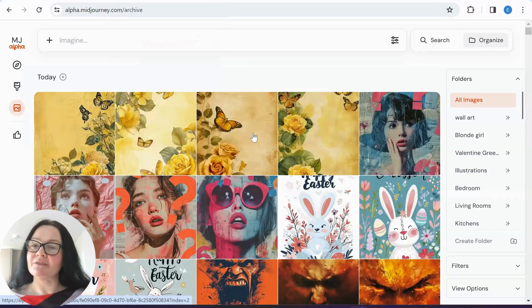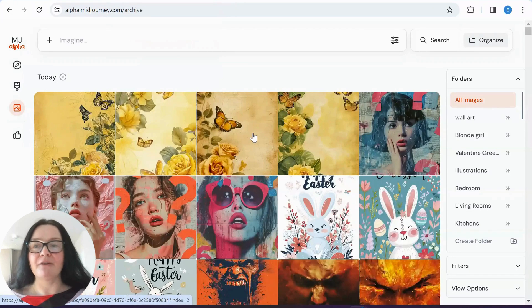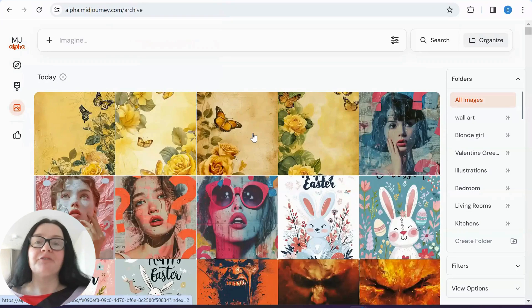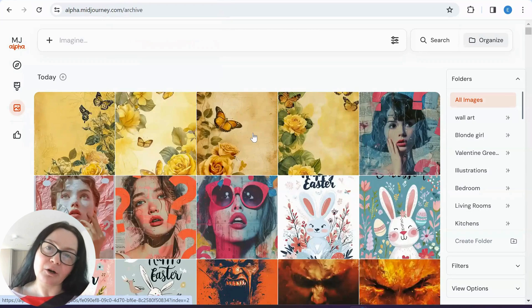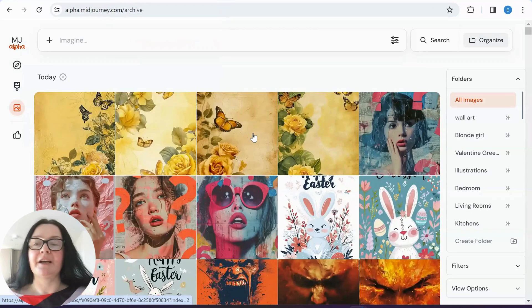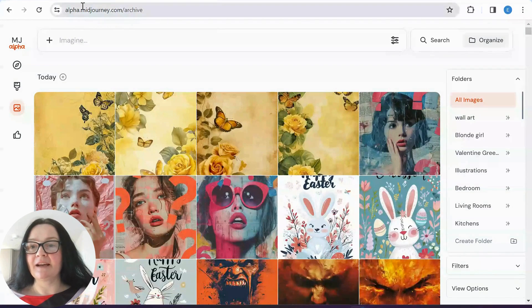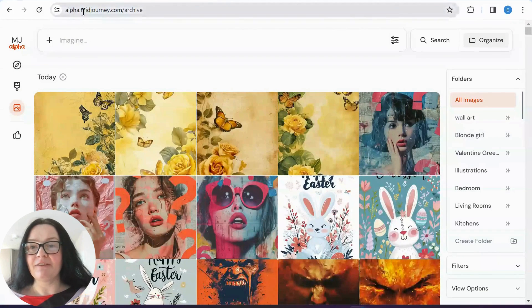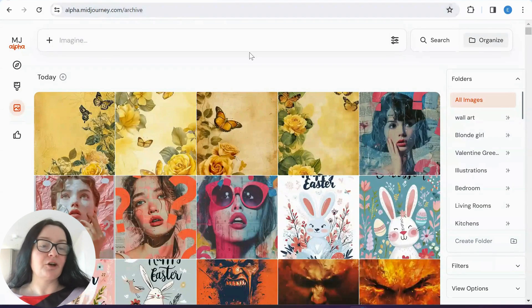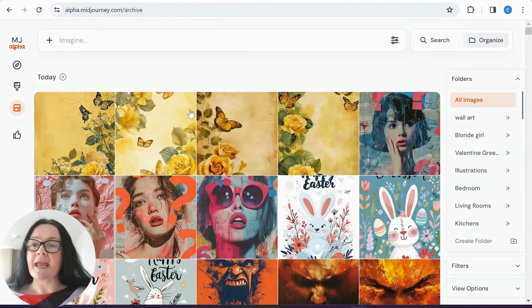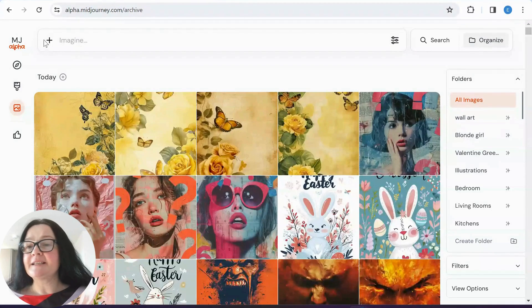So this lady wanted to know how to add reference images, how we do in Discord into our website. So again, I am on alpha.midjourney.com and it's very simple.